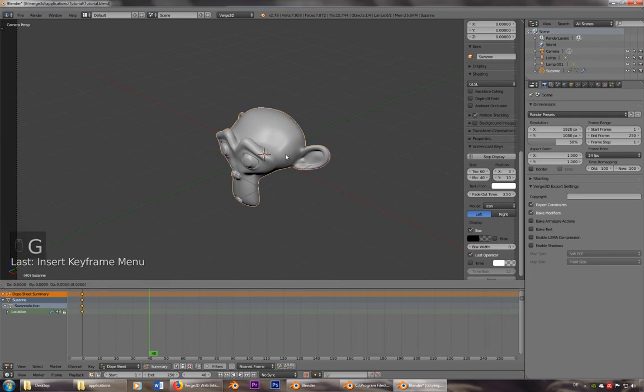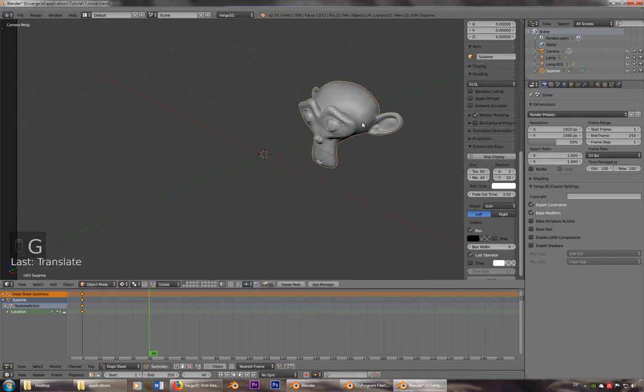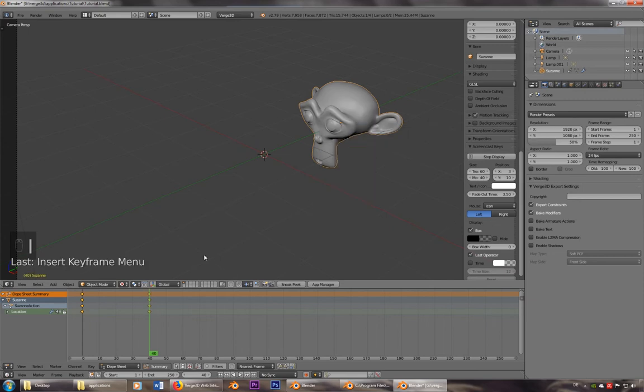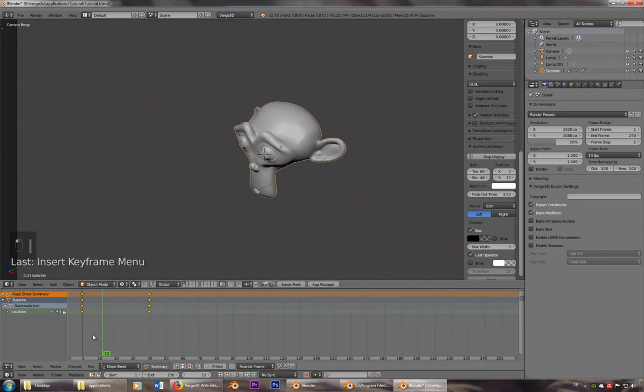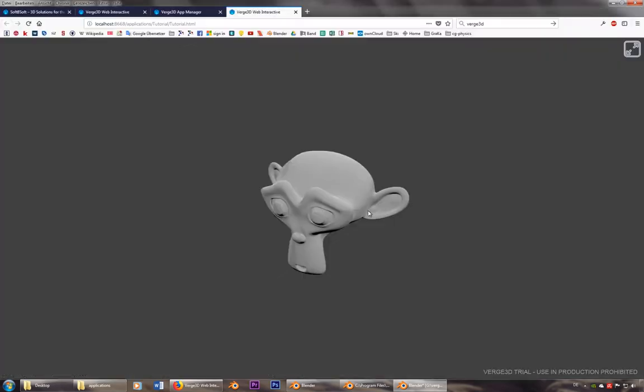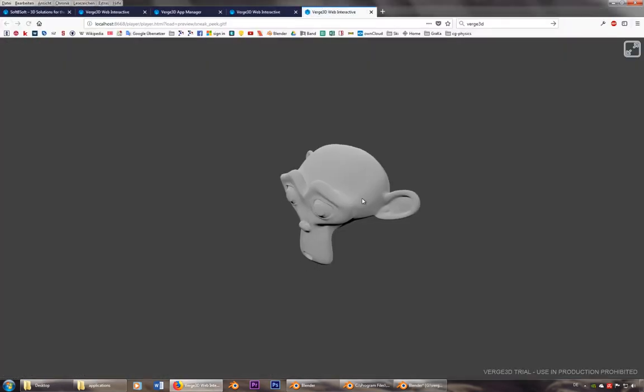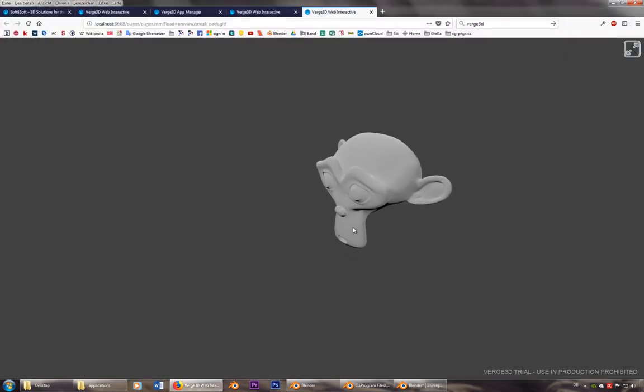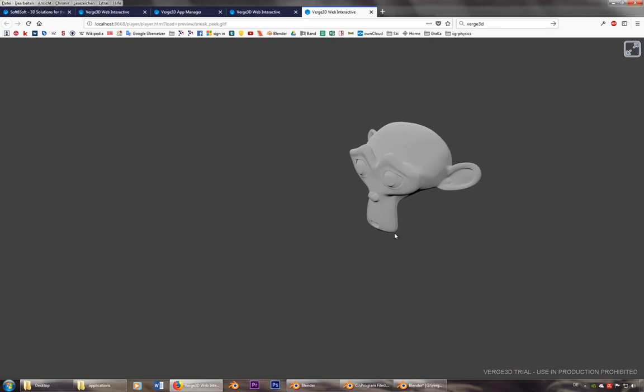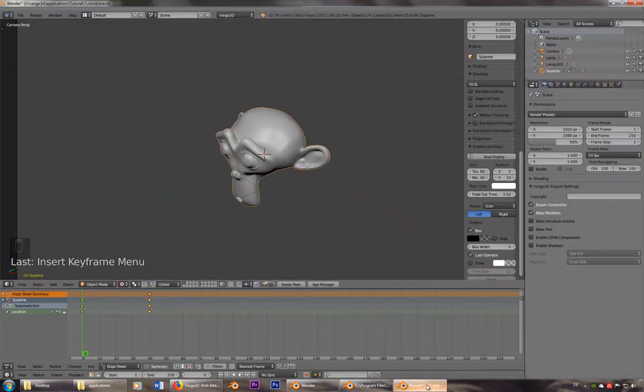Now I'll just move her a little bit to this position. And if I go to sneak peek now, this is what she's going to do.